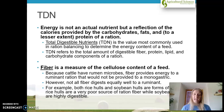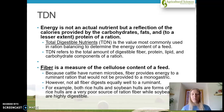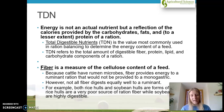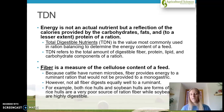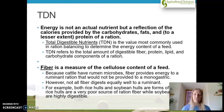TDN — total digestible nutrients — is not an actual nutrient but a reflection of the calories provided by carbohydrates, fats, and to a lesser extent protein in the ration. It is the value most commonly used in ration balancing to determine the energy content of a feed. The whole point of feeds is to help produce energy for the animal to maintain itself or whatever life stage it is in.